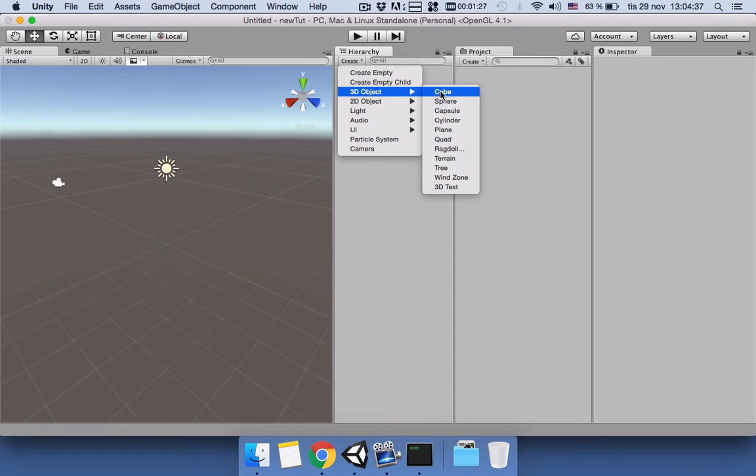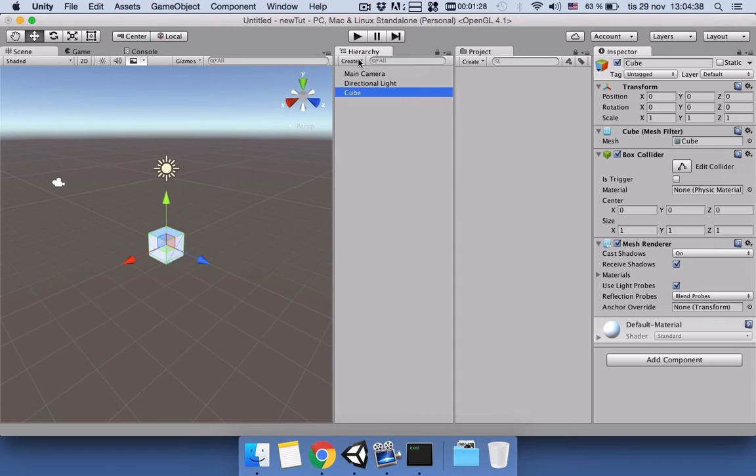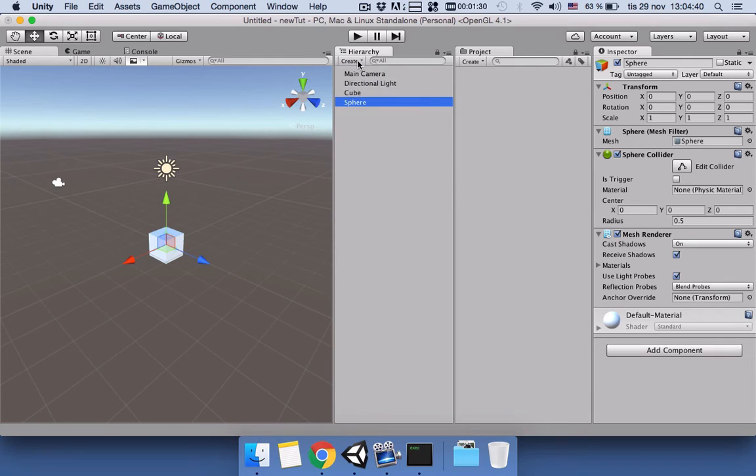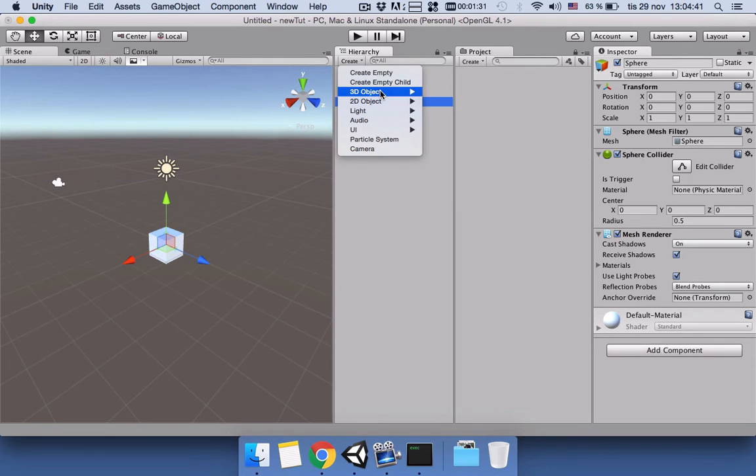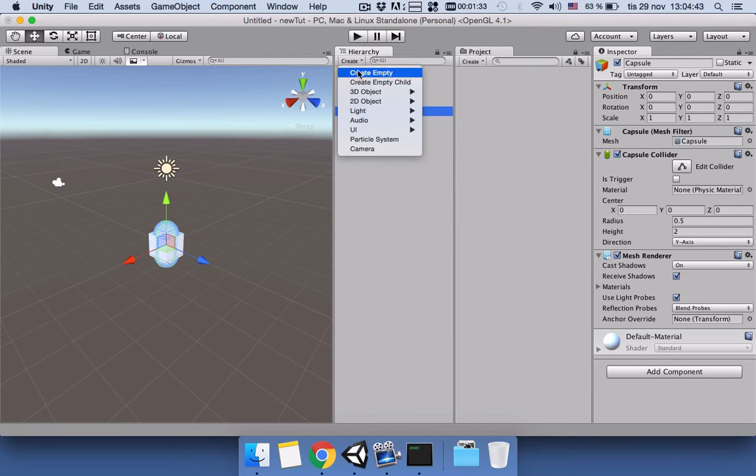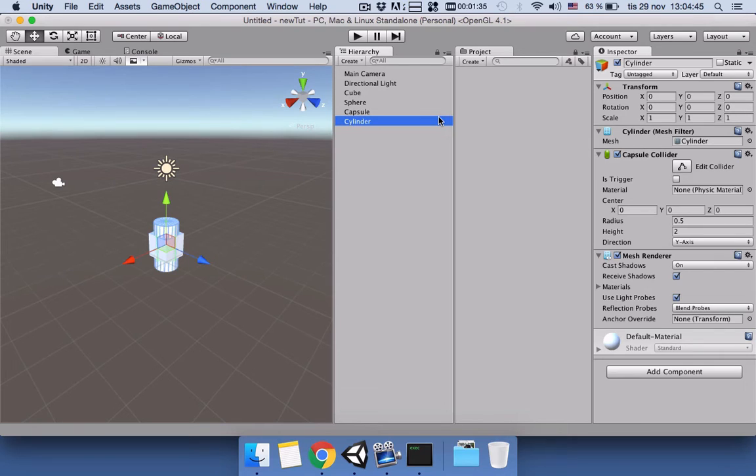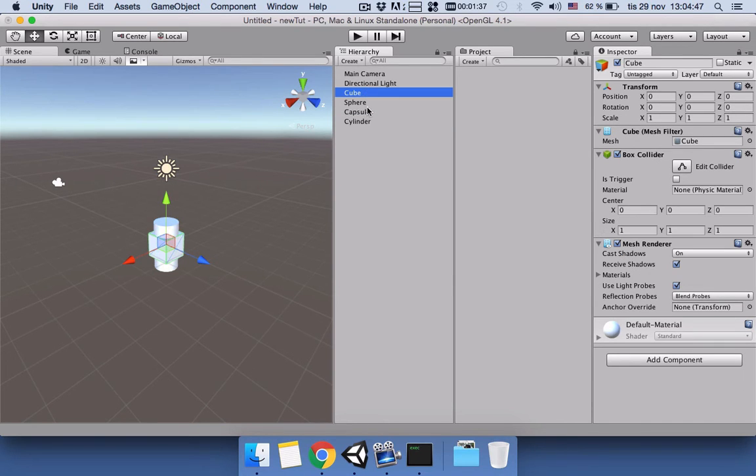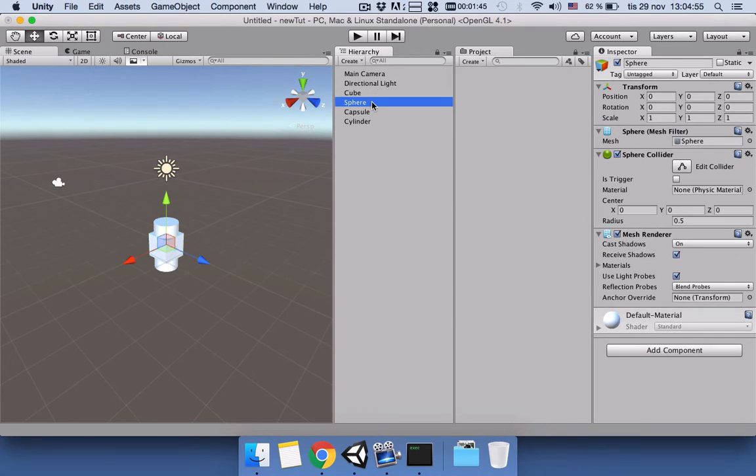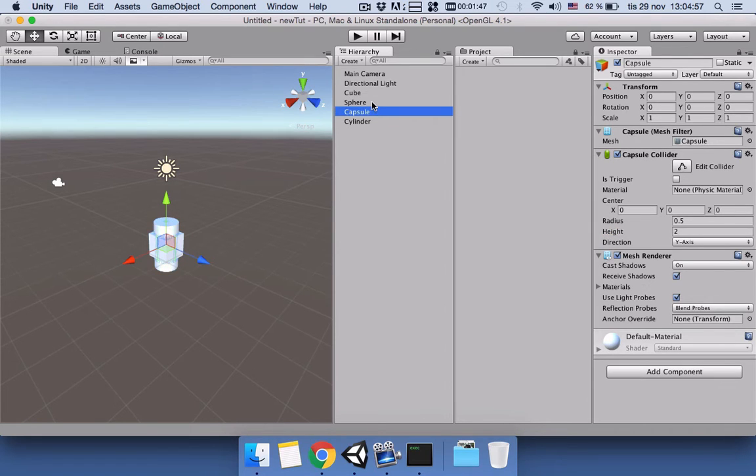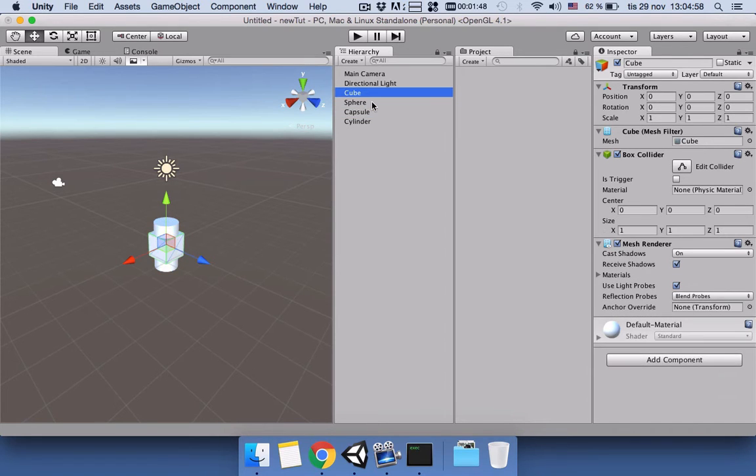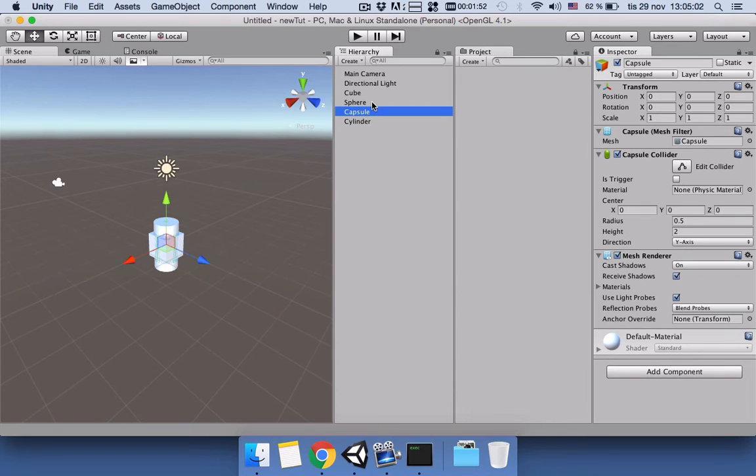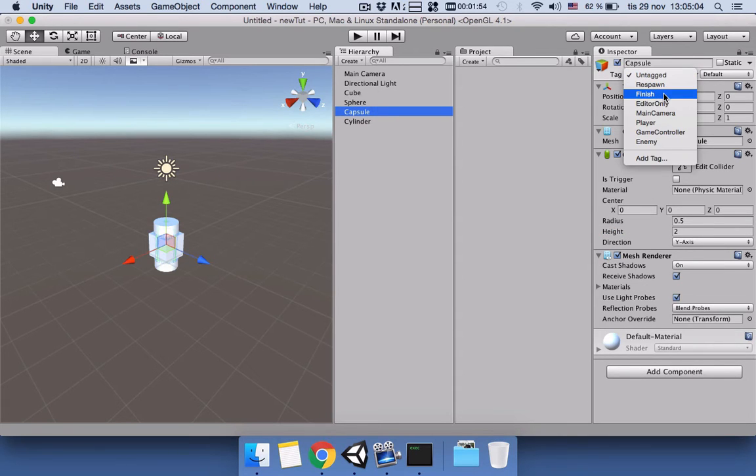If you see, all of them have this tagging place which are untagged. So we need to give tags. We will keep three of them as Enemy and one of them as Player. We will keep the capsule as Player.